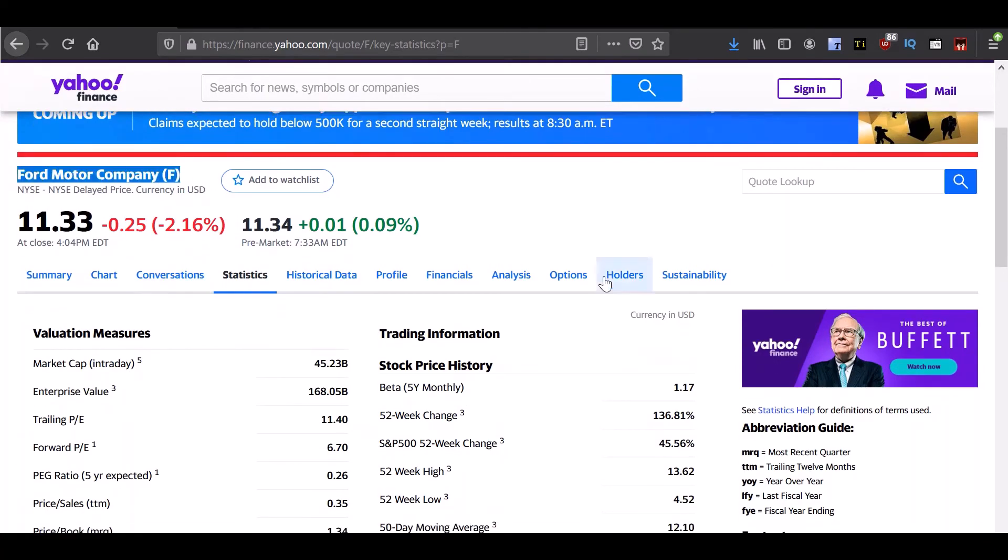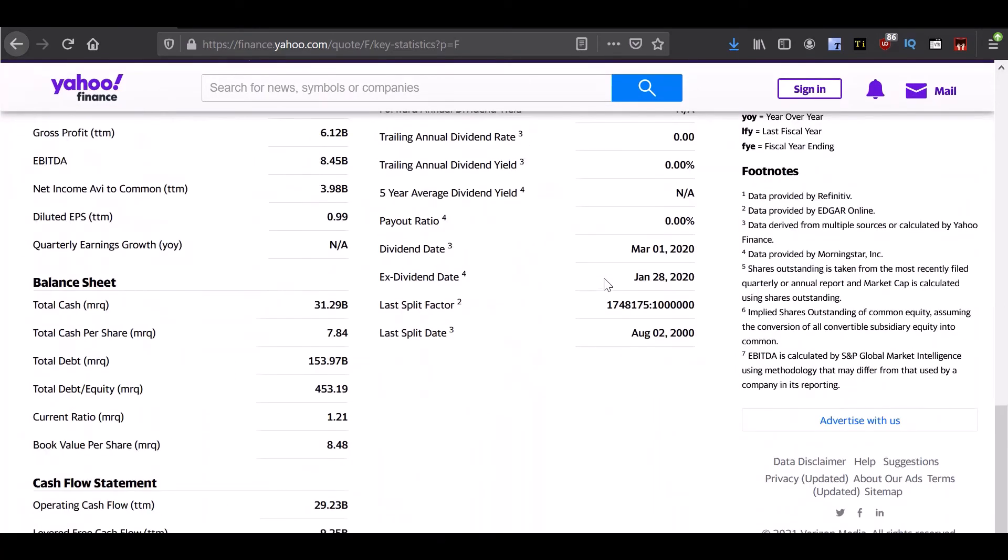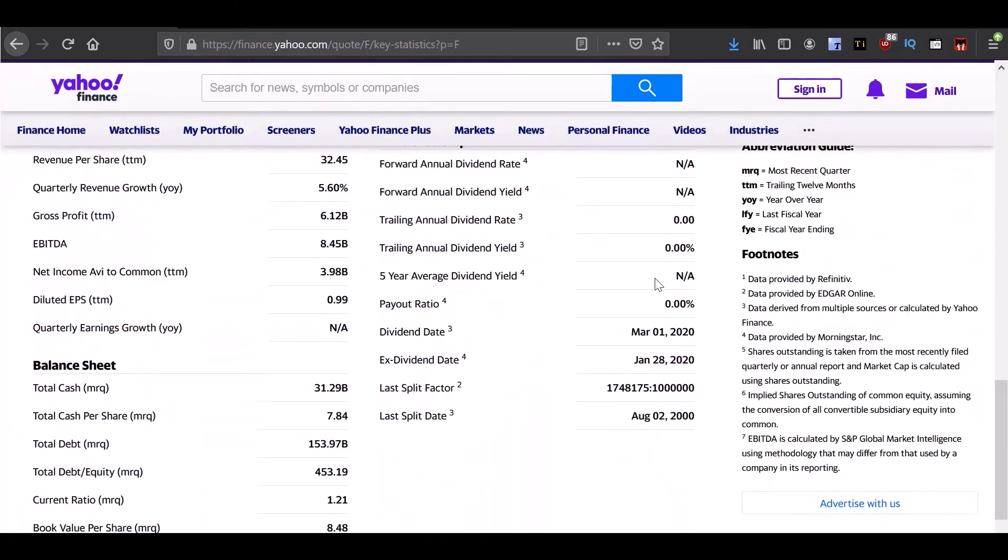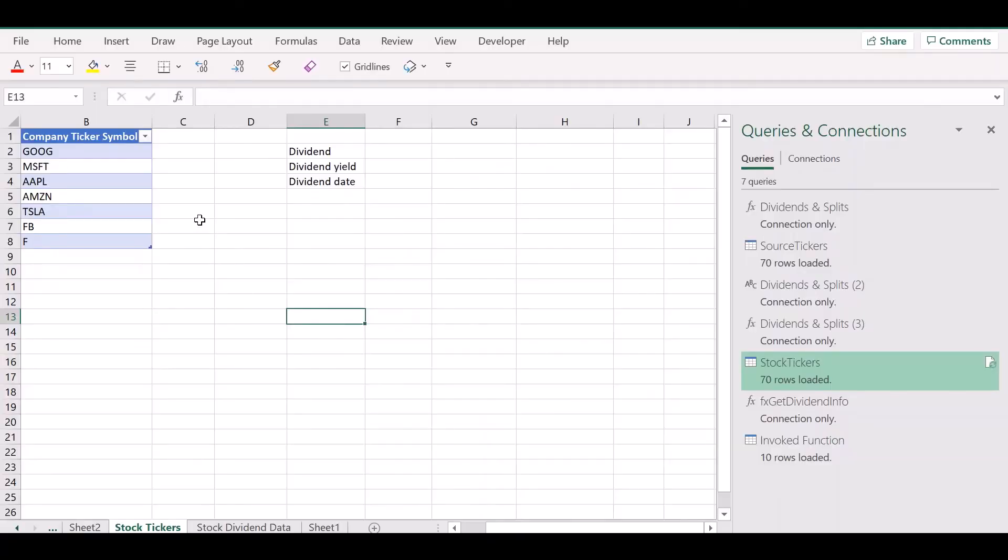We can confirm the information for Ford by going to Yahoo Finance. And if you scroll down, you'll see that the same values are present on the website as well.